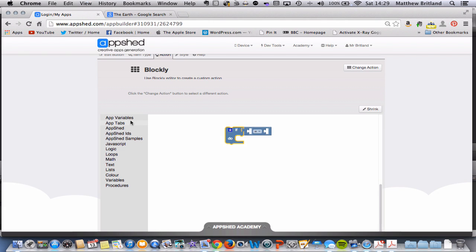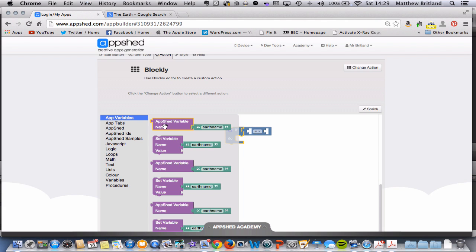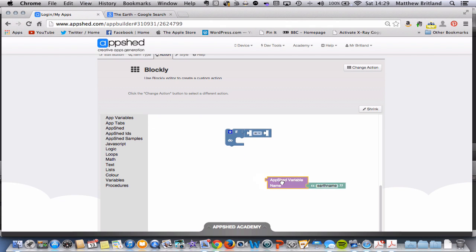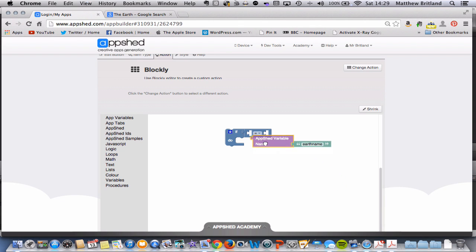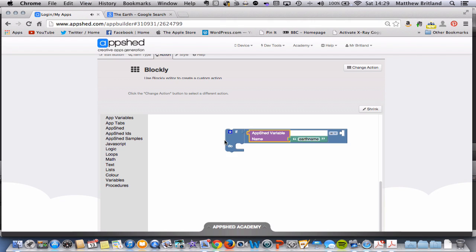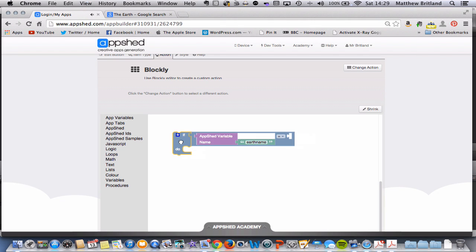We're going to pop over to our variables here. If you remember rightly, this is the variable from the only question that we've got. AppShedVariableName is EarthName. Let's drag that into this little block there. Fantastic. If AppShedVariableName equals here, then we need to say what it equals.